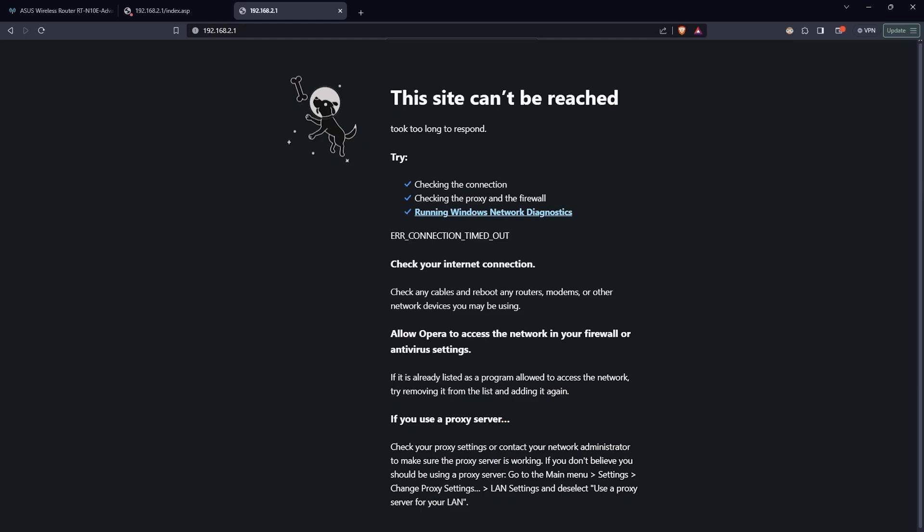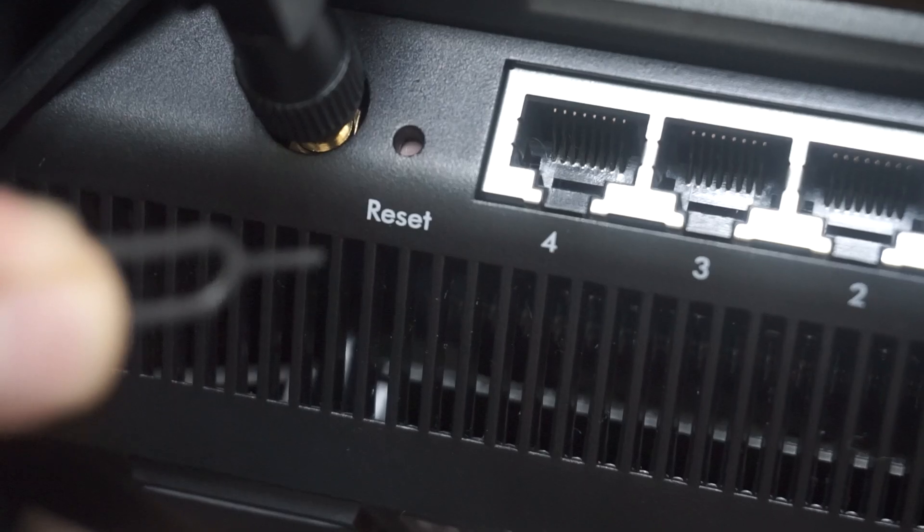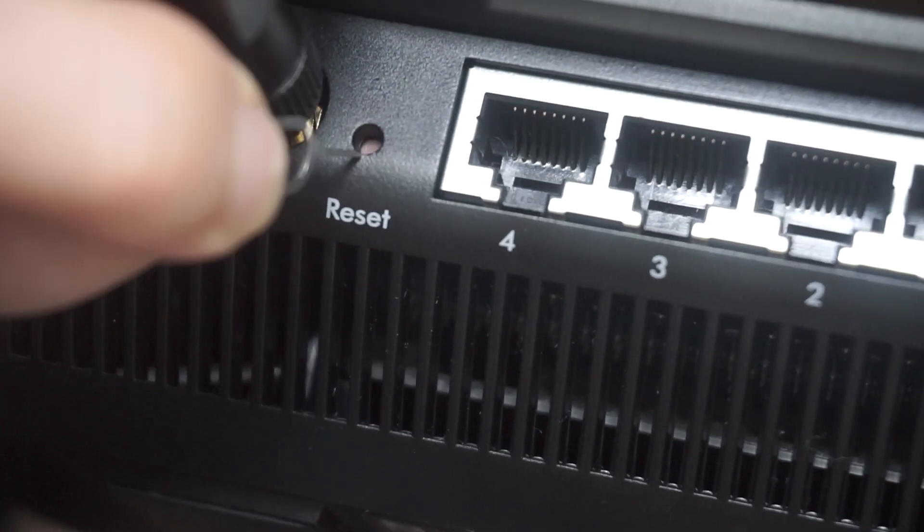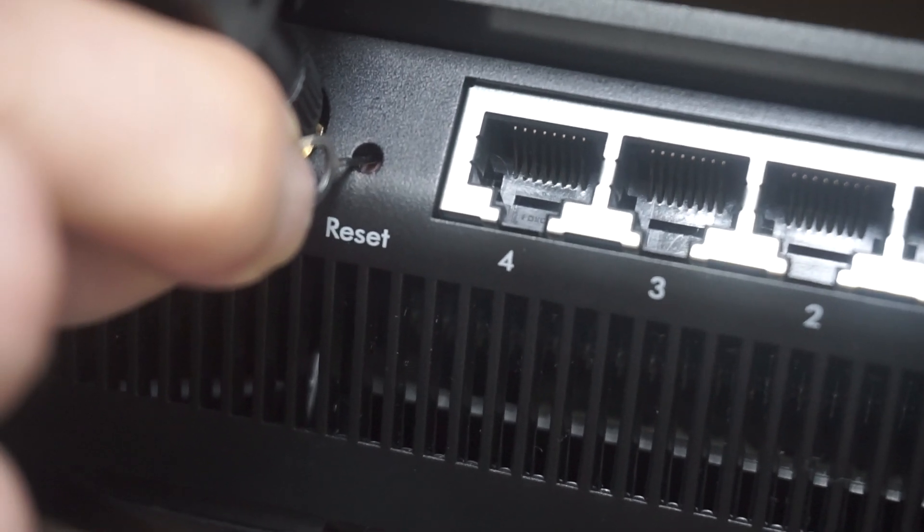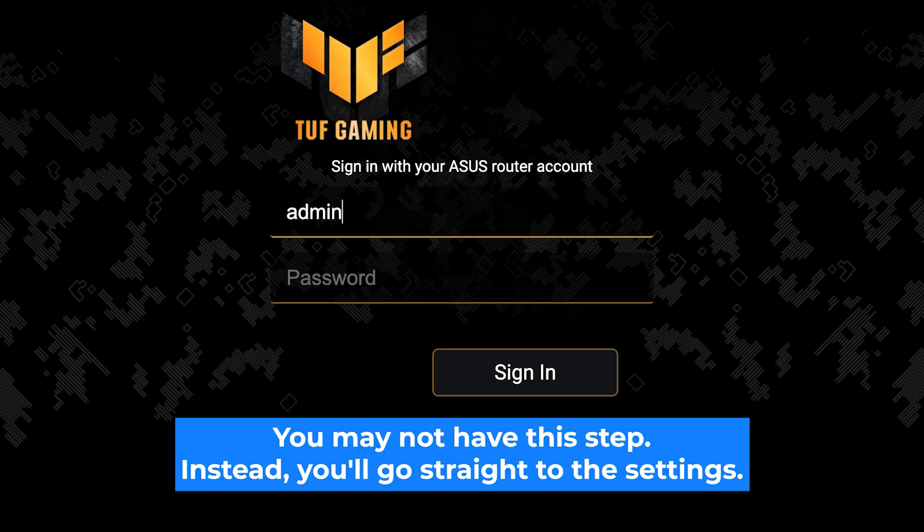If none of this works, it means that your router has already been configured and someone has changed the login and password. If you can't find out the login credentials, just reset the router to factory settings and then login to the router's personal cabinet using the standard credentials.